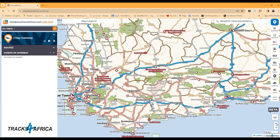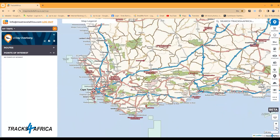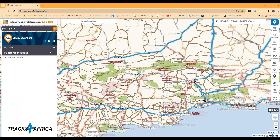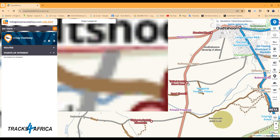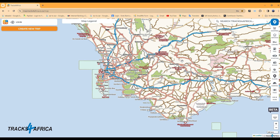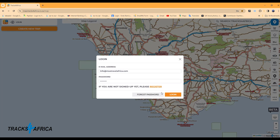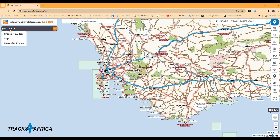To zoom the map in and out, you can use the plus or minus keys on the lower right-hand side, or you can zoom using your mouse and selecting a point to zoom into. Let's take a look at how to create your first trip. You will need to be logged in to create trips and export the route data or sync it with the Tracks for Africa guide app. Once you are logged in, select the My Trips menu on the top left-hand side.